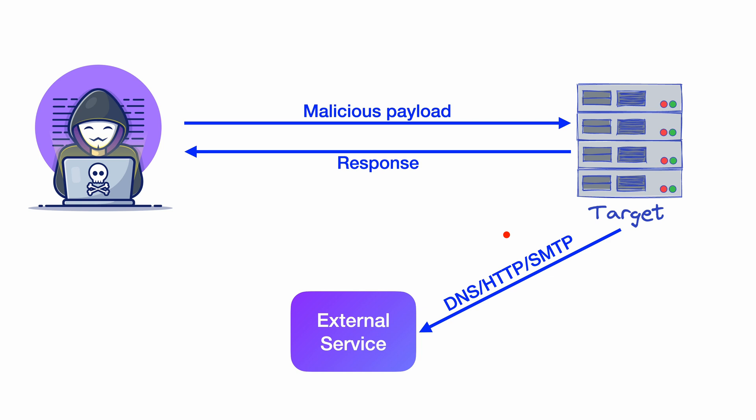The request to this external endpoint can be DNS, HTTP or SMTP. Since you do not get the output of the vulnerability in the direct response to the vulnerable request, these vulnerabilities are called blind vulnerabilities